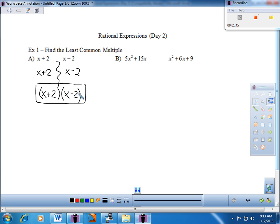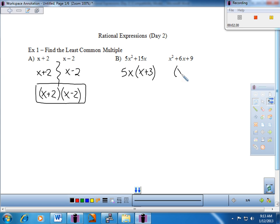I'd encourage you to pause the video and see if you can pull this one off. If you can, you're exactly where we need to be going into the addition and subtraction. I'm going to factor this piece right here. From my vantage point, we're going to take out a greatest common factor of 5x and then x plus 3. And this quadratic trinomial I'm going to take as x plus 3 times x plus 3.